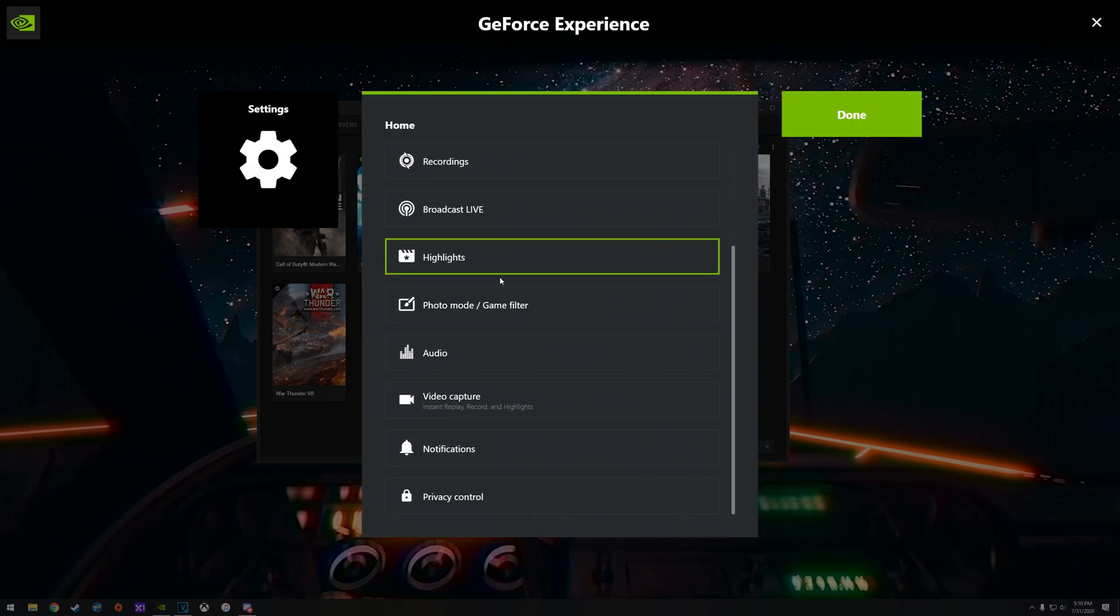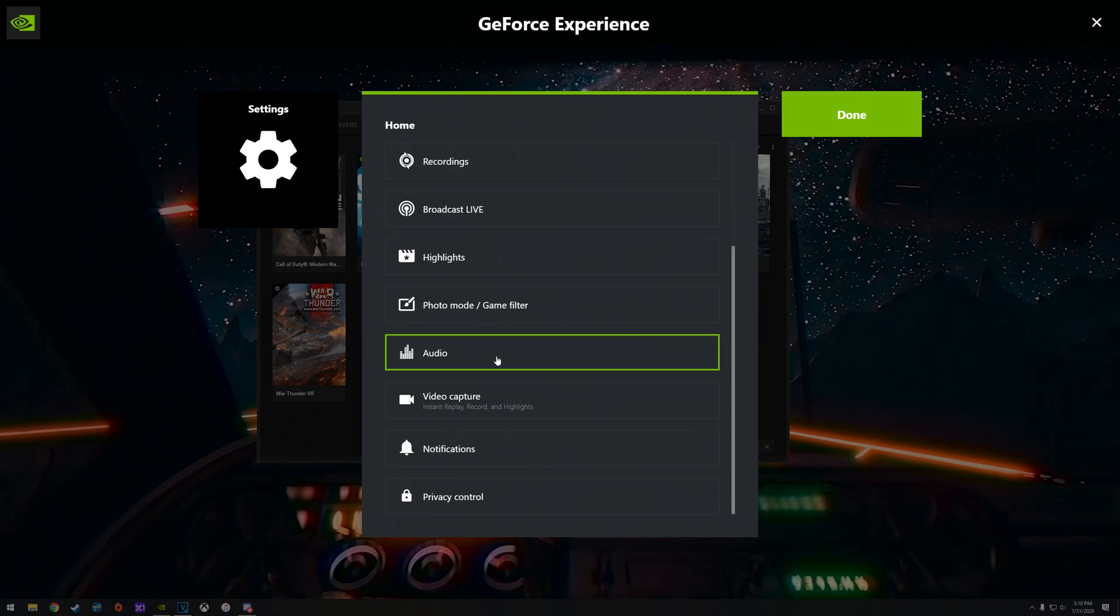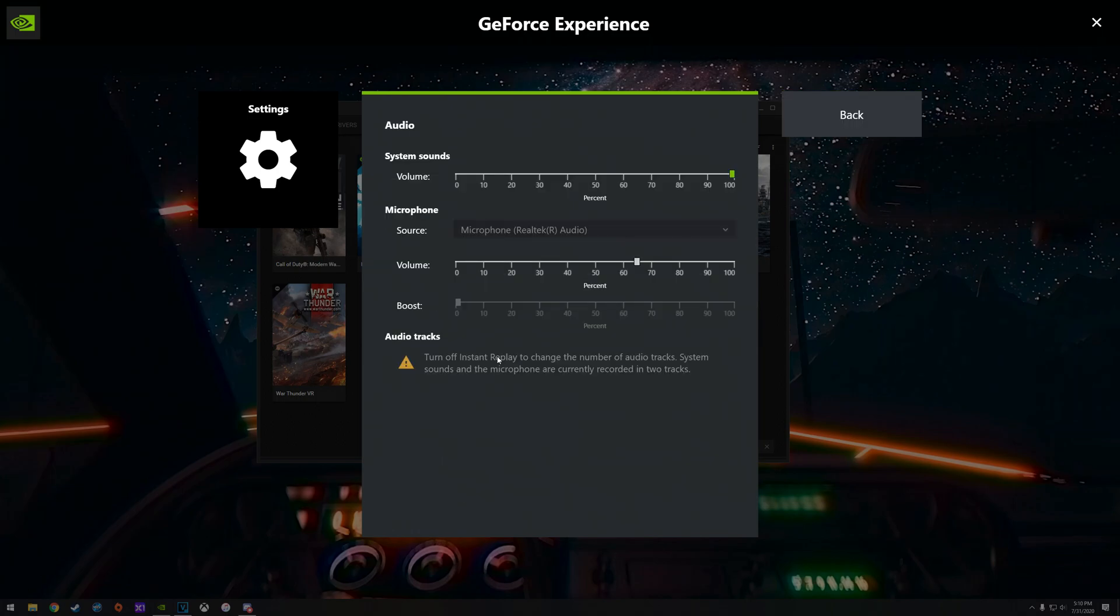You're going to scroll down, click on audio, and you'll see this menu here. System sounds, microphone, audio tracks. You can kind of just fine tune your audio settings in there. But down here is where it's important.